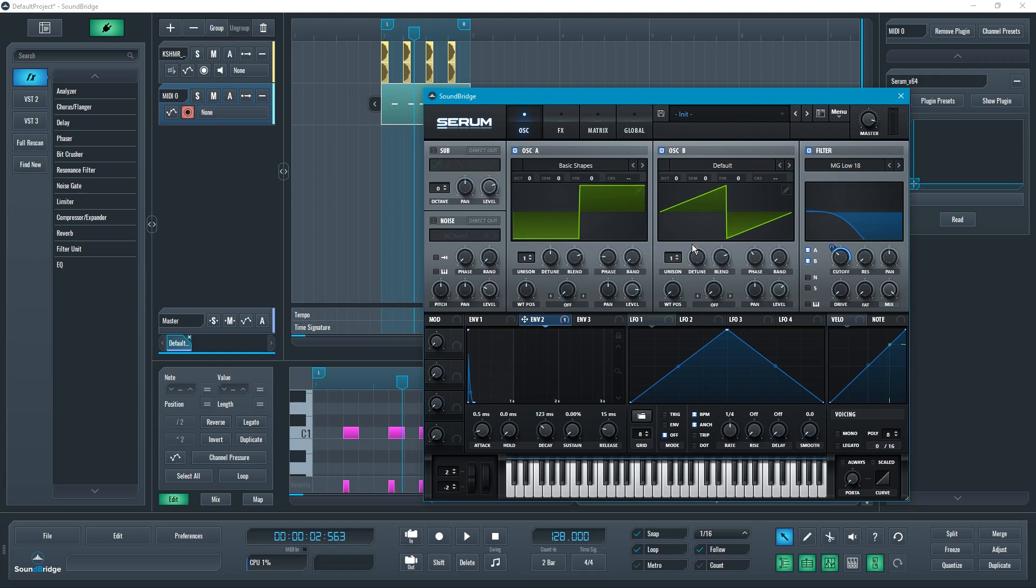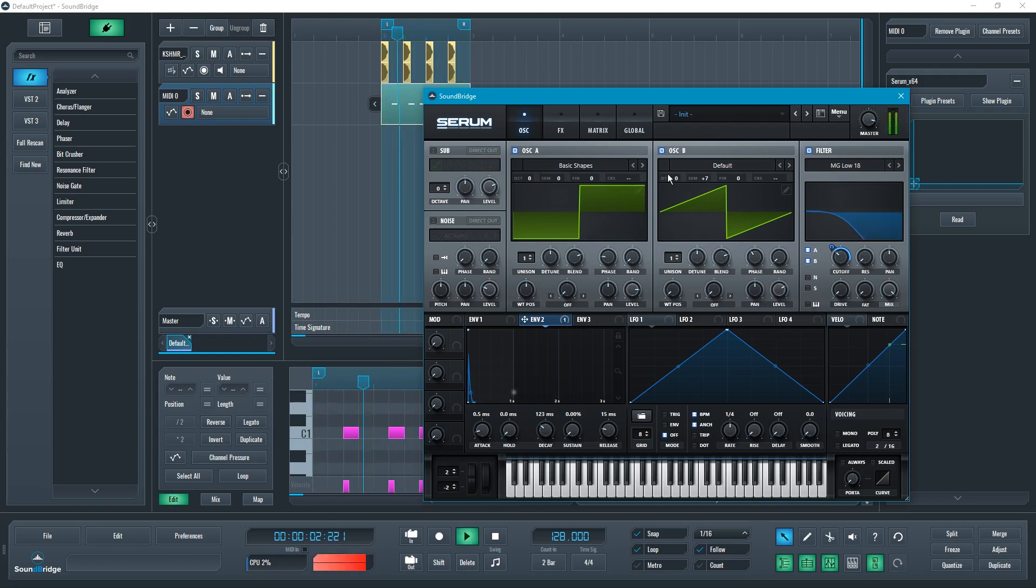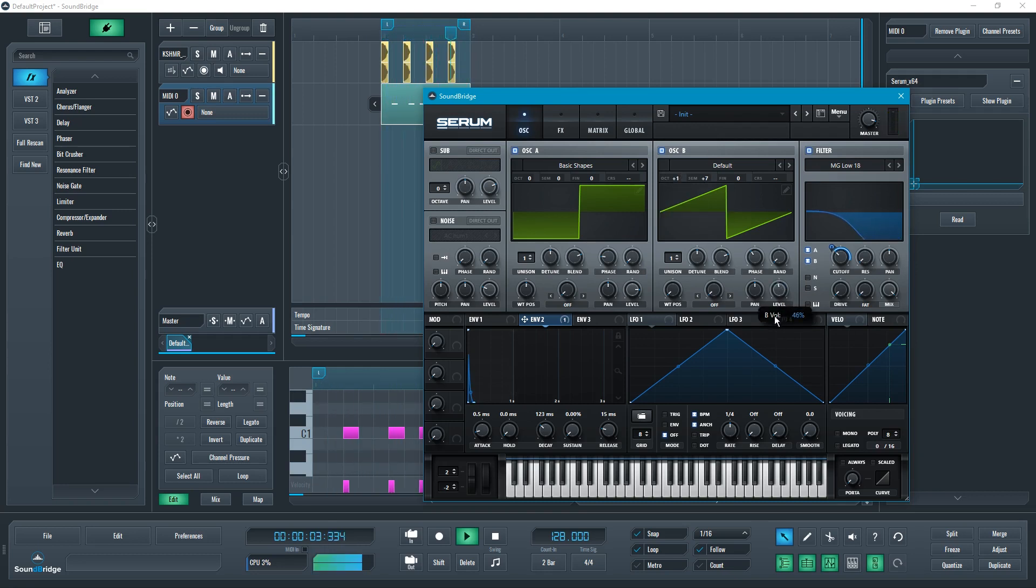Also, a nice thing that you could do is just transpose this other oscillator to the fifth tone in the scale. That's going to be plus seven semitones, or maybe even higher, maybe even higher.